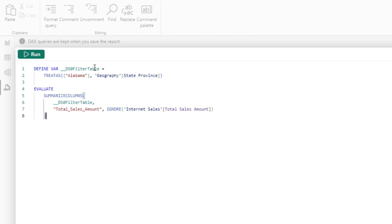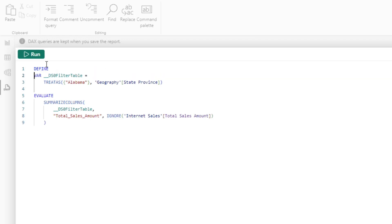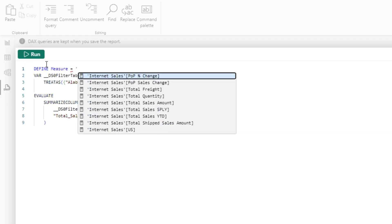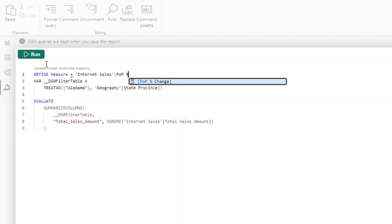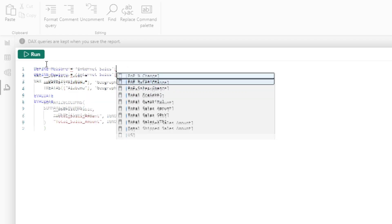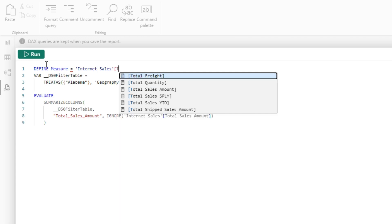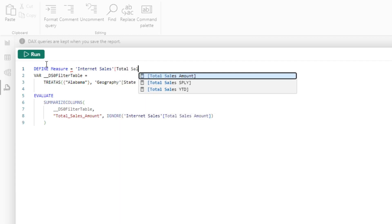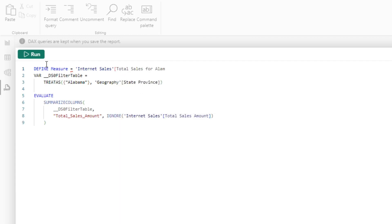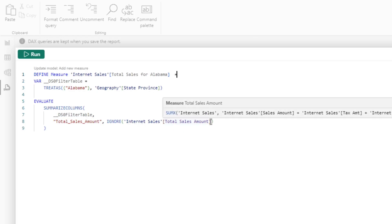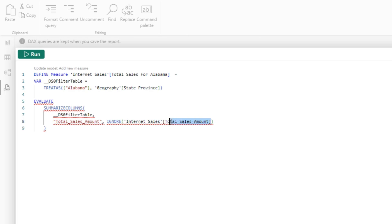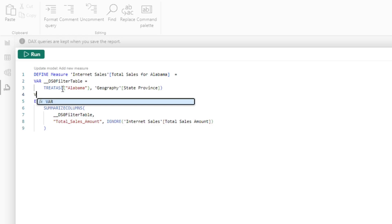I'm going to create a new line and say measure equals internet sales, and we'll give this our own name: Total sales for Alabama. Then I'll get rid of this equal sign right here because that's not the correct syntax, and put equal right there. Now I have this variable that's actually filtering this measure. That's the measure I'm using in the visual. I'm going to copy this and create another one.